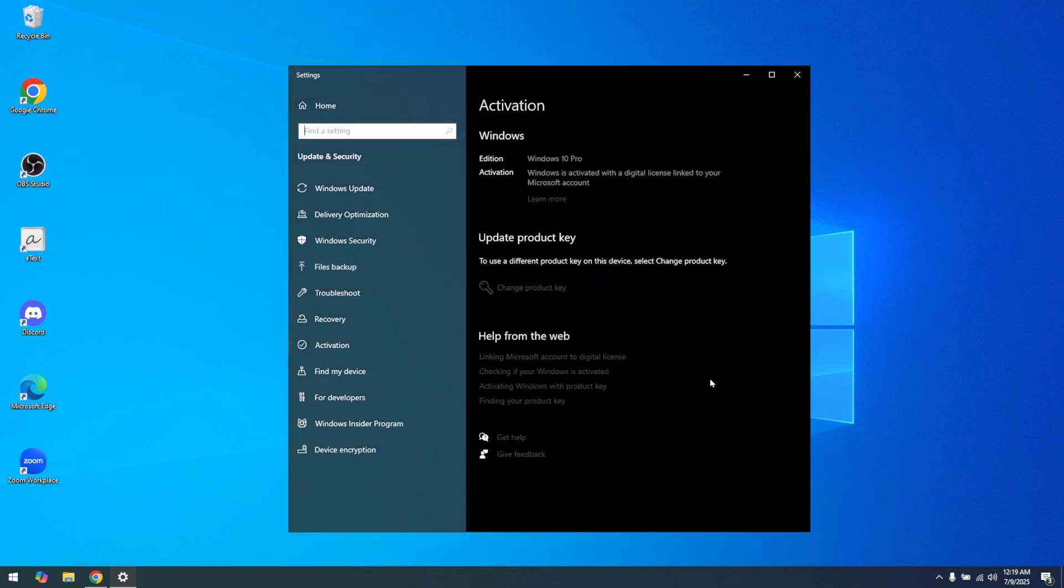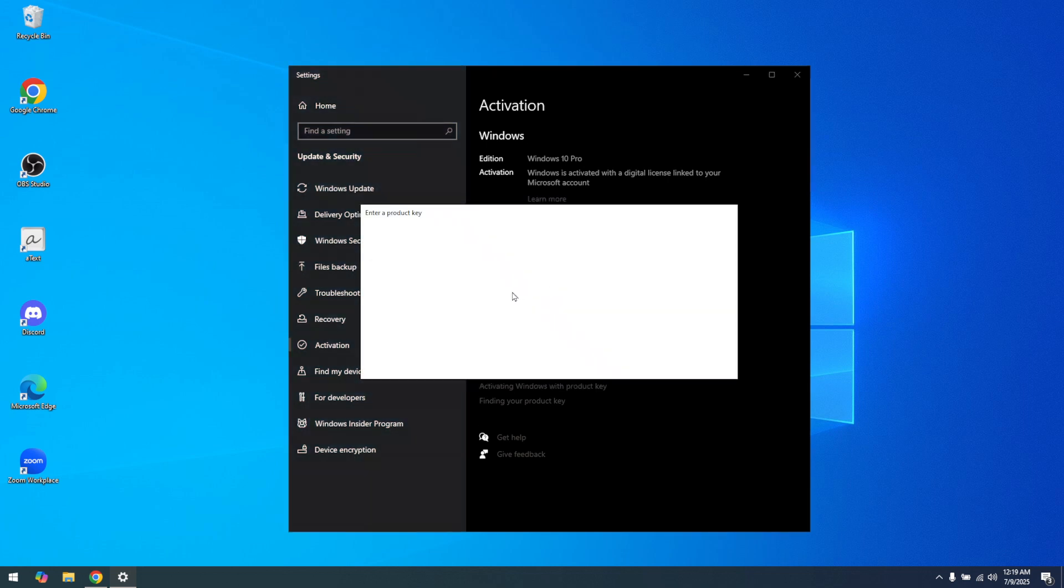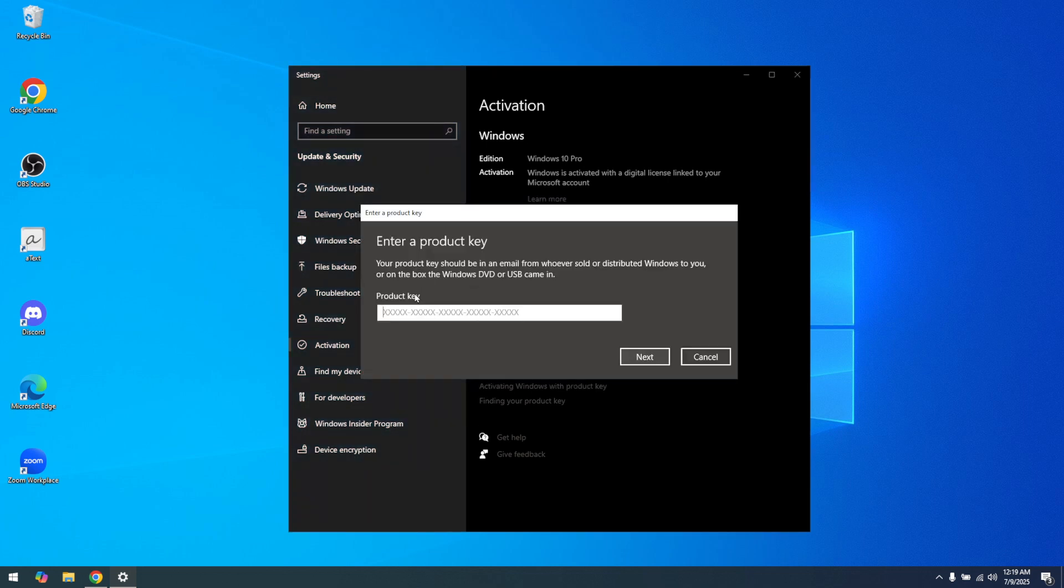You'll notice the option that says Change Product Key on this page. Go ahead and click on it. This is where you'll enter your product key, a sequence of 25 characters, typically arranged in groups of 5. It's important to type this key correctly as it will verify that your copy of Windows 10 is genuine.